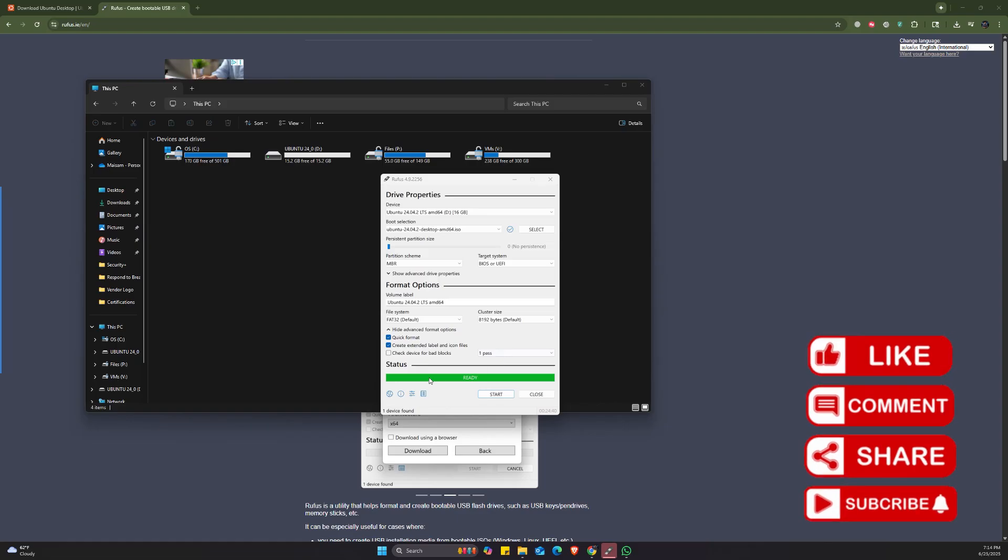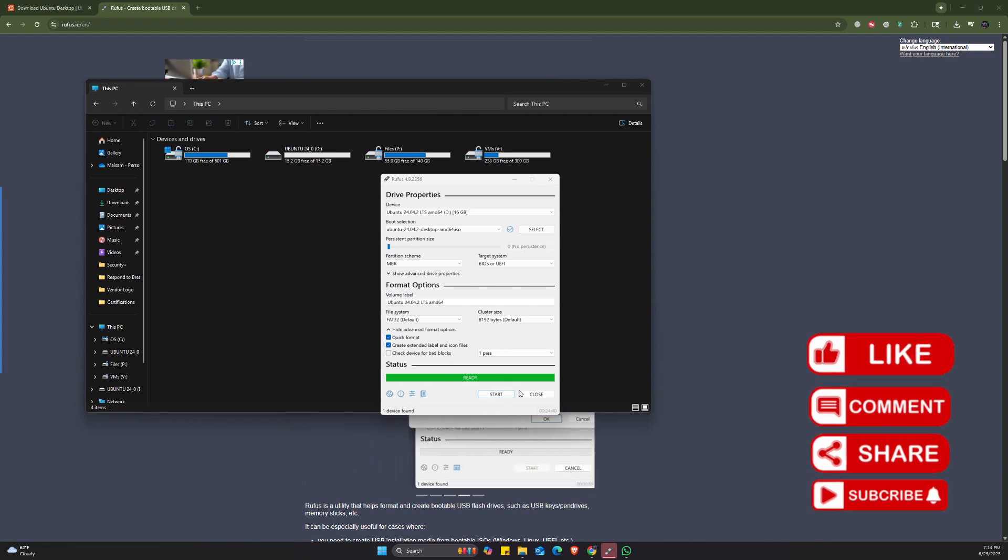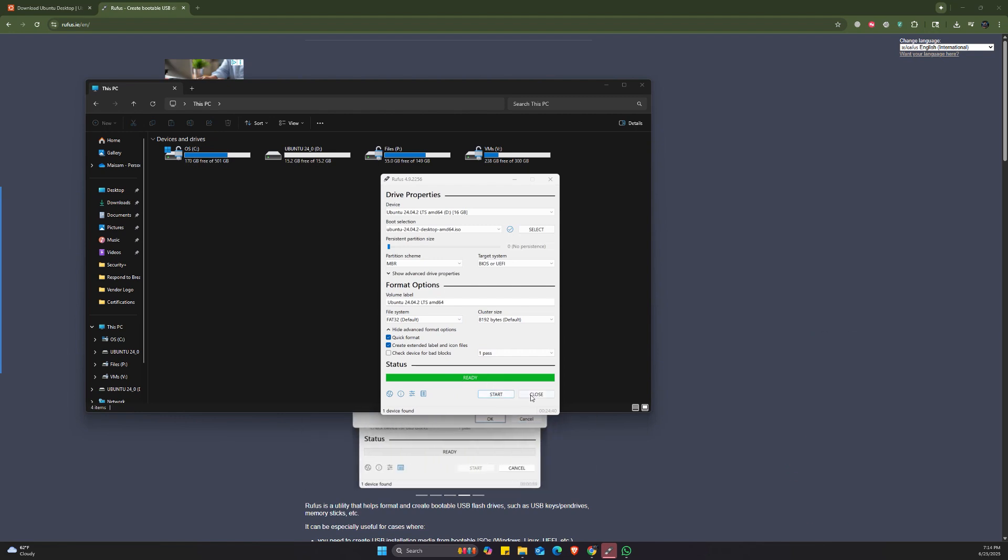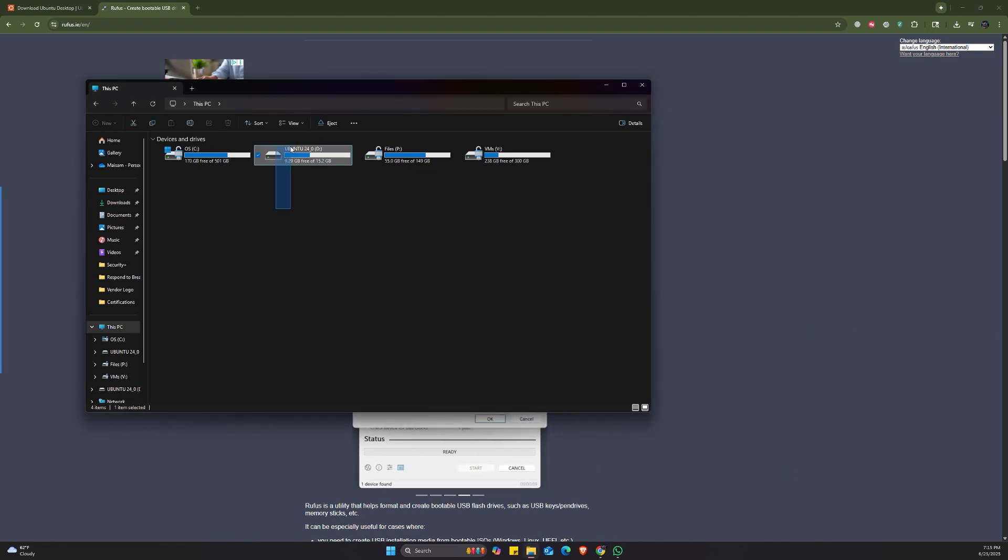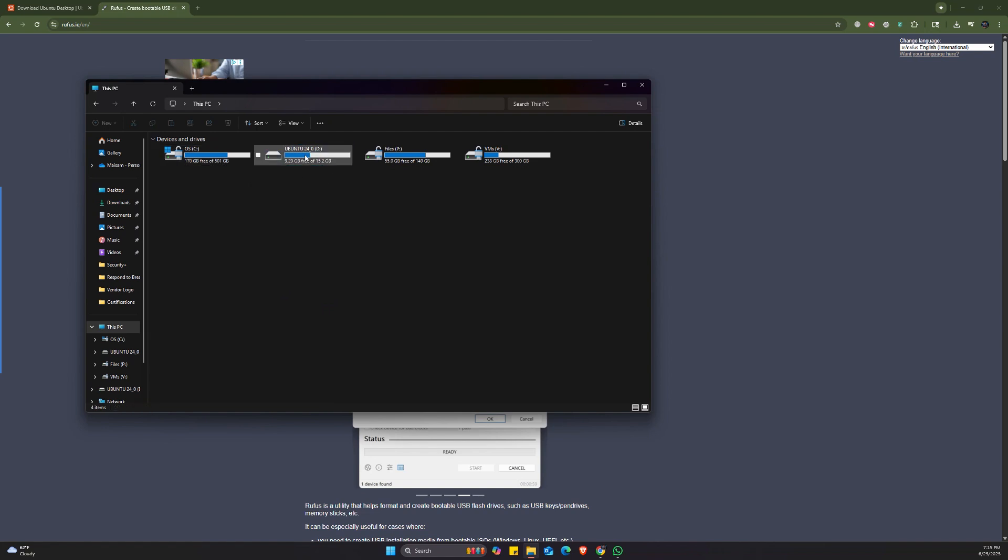So now it's completely done. We can close this. As you can see, we do have the bootable device right here, the Ubuntu 24, and it's ready for us to use it to install Ubuntu on the other PC.